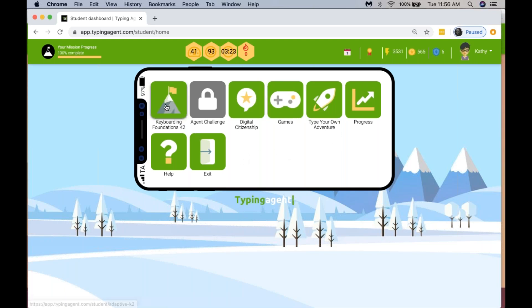With the K-2 environment, this is made specifically for children in kindergarten, grade one, grade two, or if you have a very special needs child, they can be working in this environment.